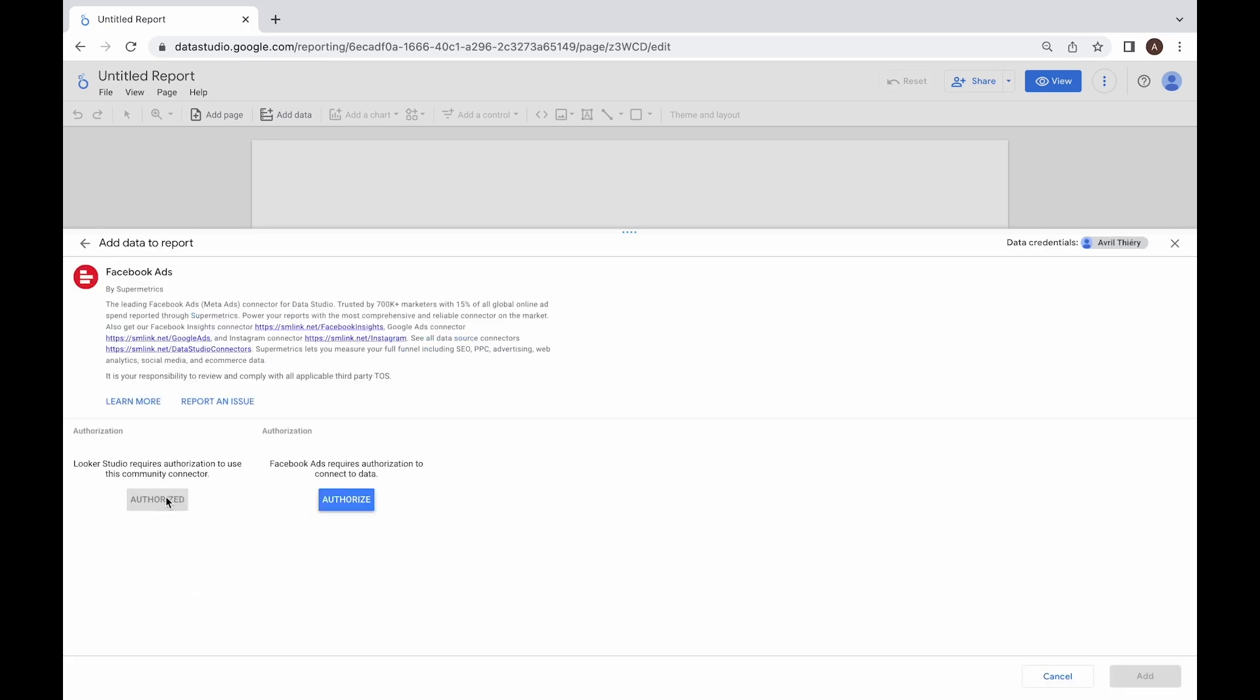After the authentication page opens automatically, click authorize. You'll be automatically prompted to select the Google account you want to use with Supermetrics. Next, click allow to give Supermetrics permissions to add the connector to your Looker Studio.